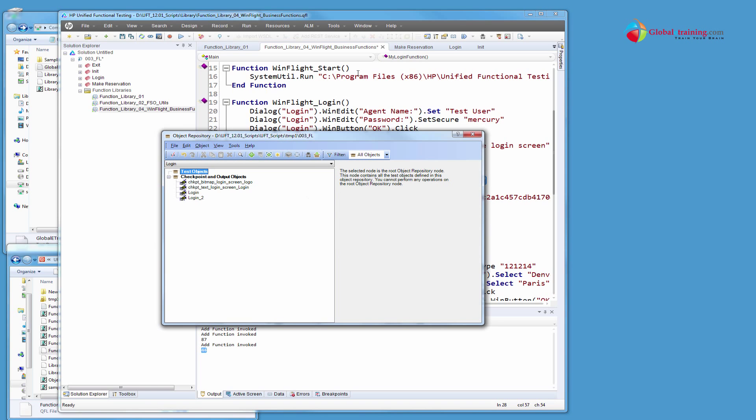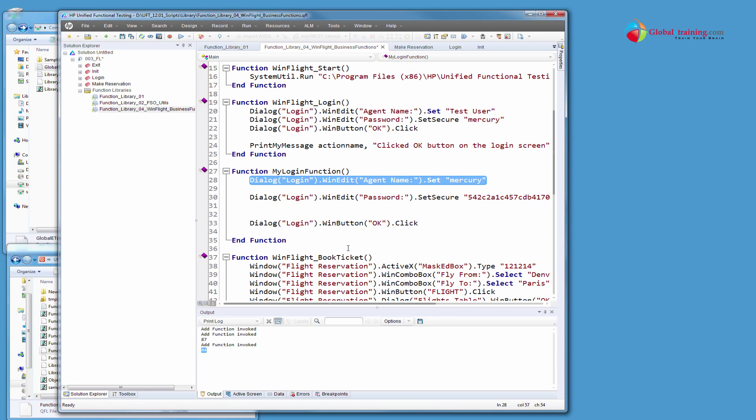If I were to delete this here from here like this, our test will fail because it will not be able to recognize. So that's the point there. Well, I hope you all understood the concept of using this function libraries. And I will see you in the next video and I'll show you how you can dynamically load everything and run your test.